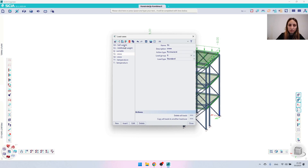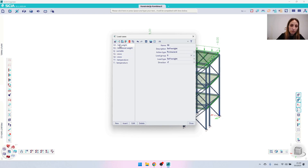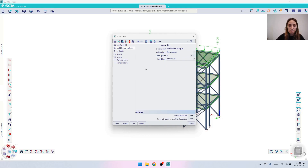The two most important things when working with automatic combinations is to assign the proper action type and also the proper load type. The first load case is the self weight and everything is by default so I'm not going to change anything. The second load case is again an action type permanent load case and the group assigned is G.